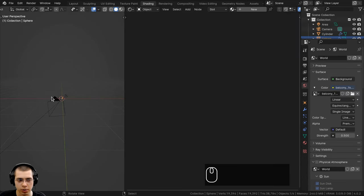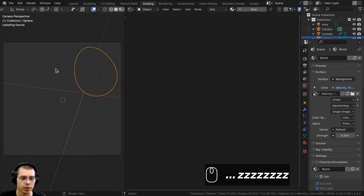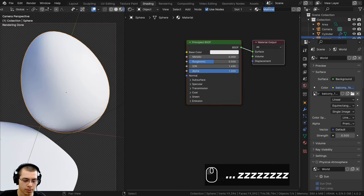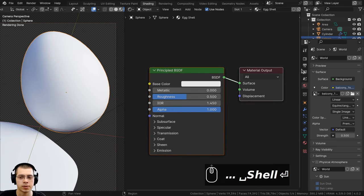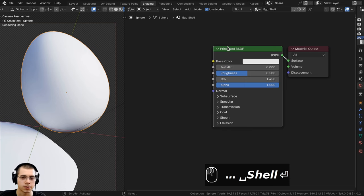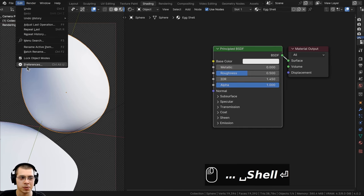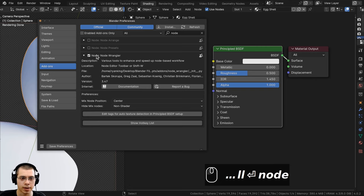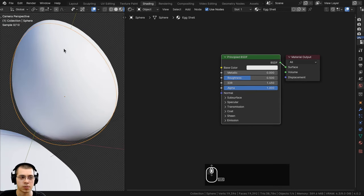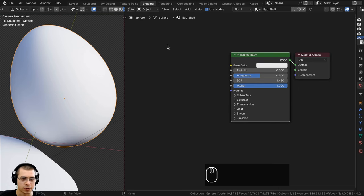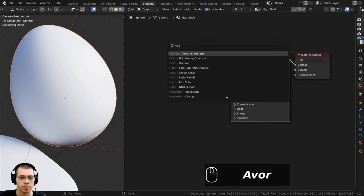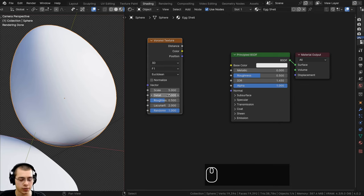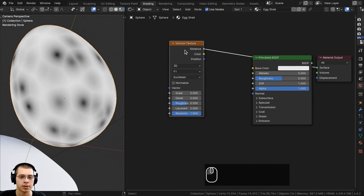Now let's create the eggshell material. I'll select the egg, go to the shading workspace, press 0 on the numpad for camera view, go into rendered view, click New to add a new material and rename it 'egg shell'. I'll also be using the Node Wrangler add-on - you can enable it in Edit > Preferences > Add-ons. For the base texture I want little dots, so I'll search for a Voronoi texture in the add menu.